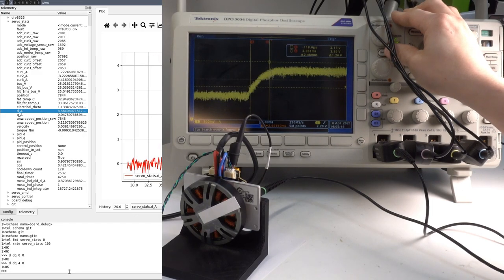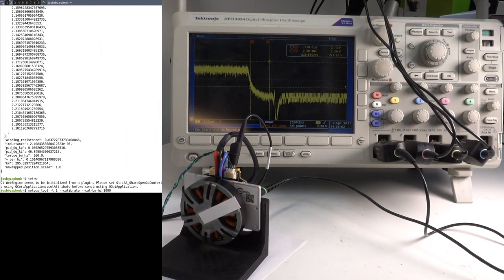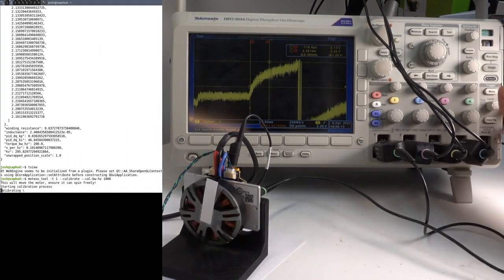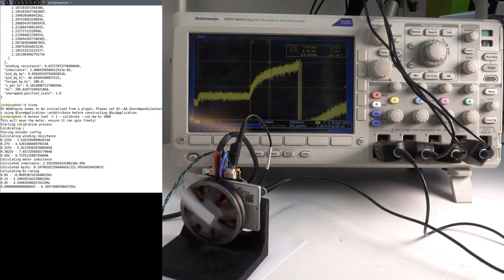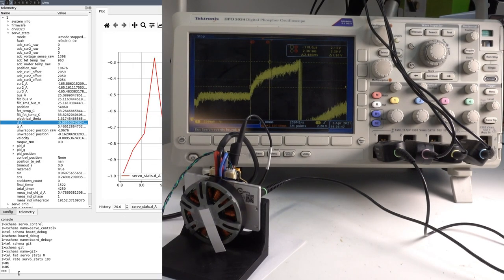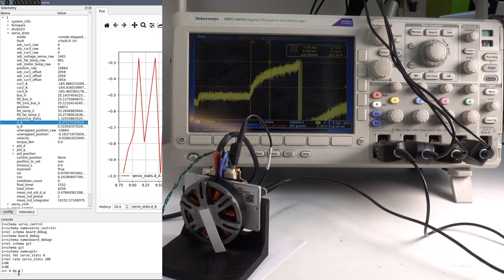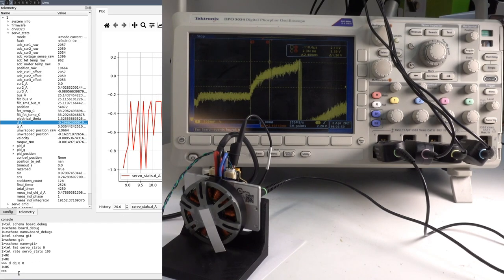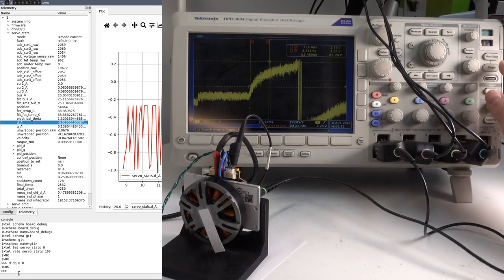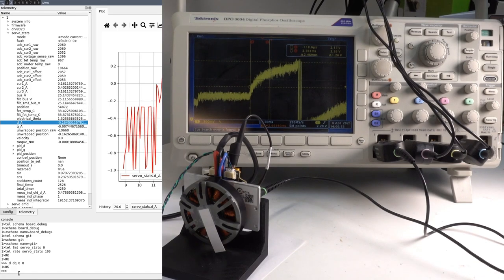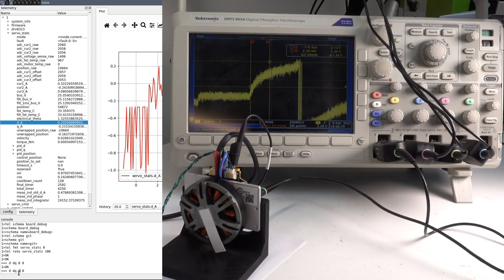We'll do a final test at 1kHz bandwidth. And now when we power on the motor, we can hear a much louder audible squeal, which is one of the downsides of using high bandwidth gains.